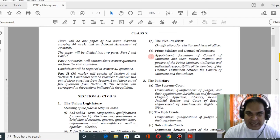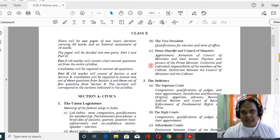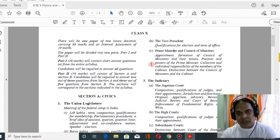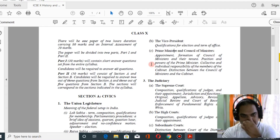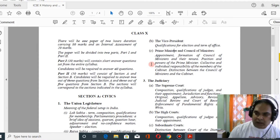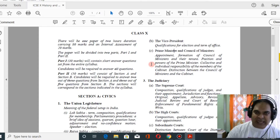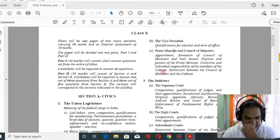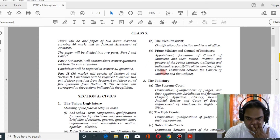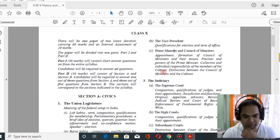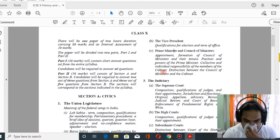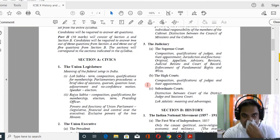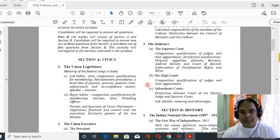Then you must study the prime minister and the council of ministers. So this year — president, vice president, prime minister, and council of ministers — you have to study in chapter two, that is union executive. Then let us move on to chapter three, which is the judiciary and the Supreme Court.